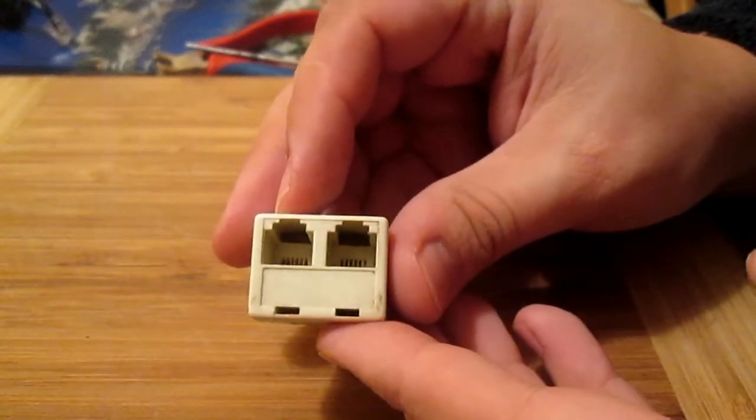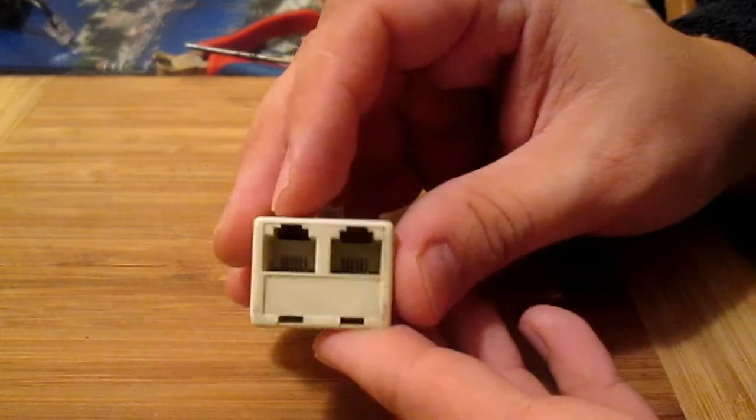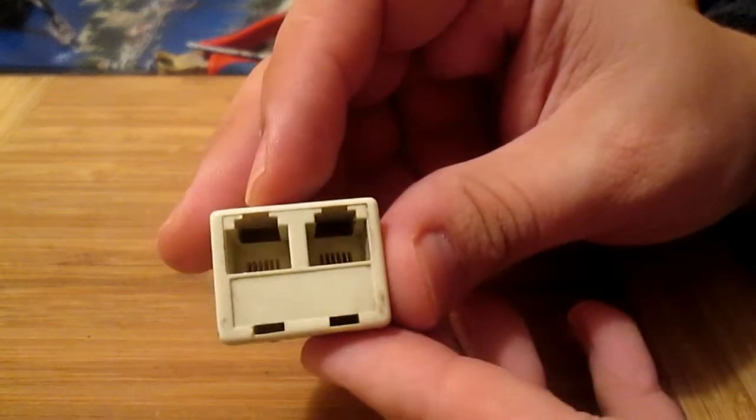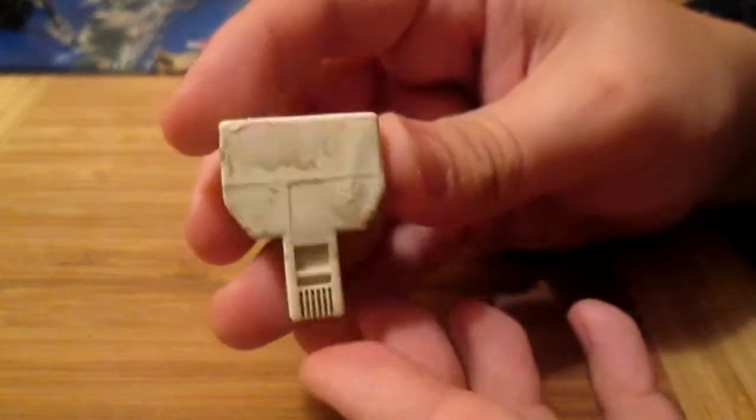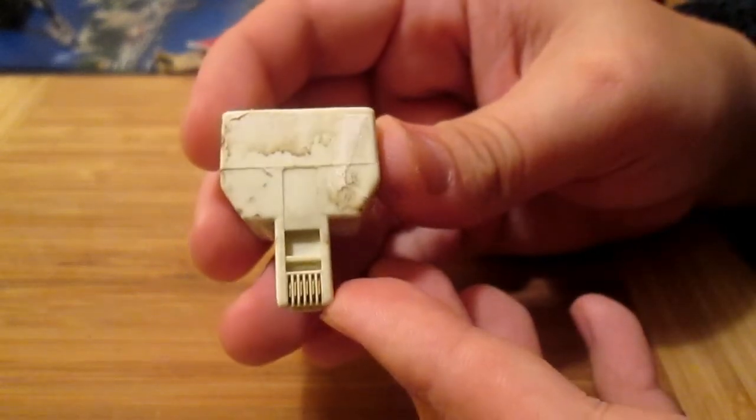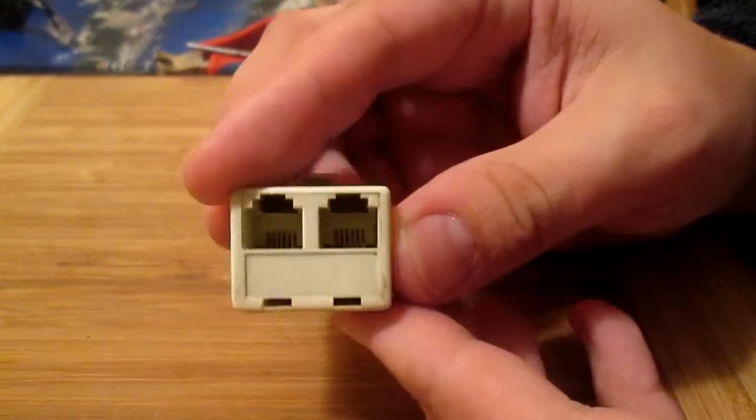The connector itself is perfect. It's just a chunk of plastic with golden pins within.